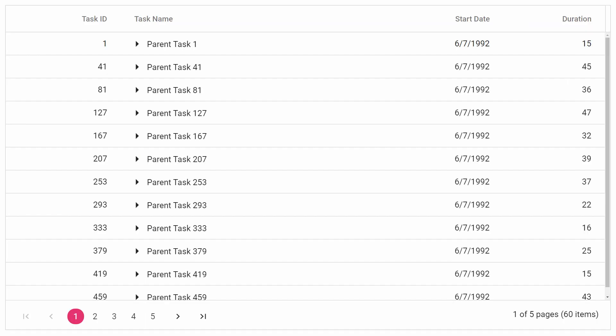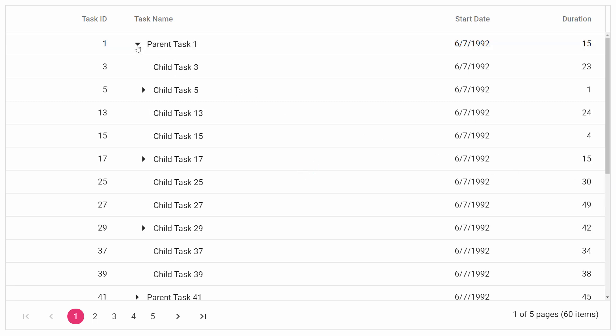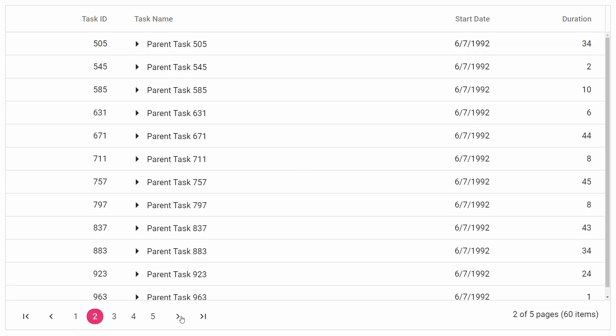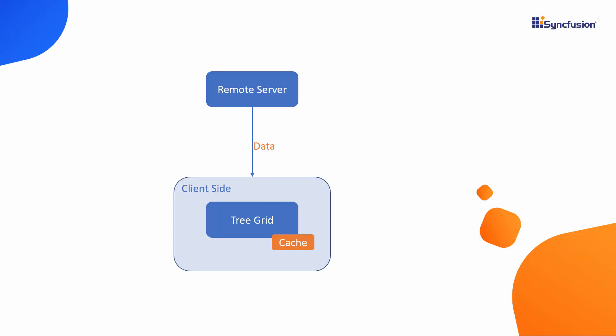By default, the tree grid will load the remote data on demand in the scenarios like when you expand the parent nodes or when you navigate through different pages. Once the data is fetched from the remote server, data will be cached at the client site to avoid retrieving data every time from the remote server repeatedly.